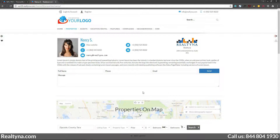Below the agent summary, a contact form is available for users or clients to send an email to the agent to request more information about a particular property or to deliver a message directly.